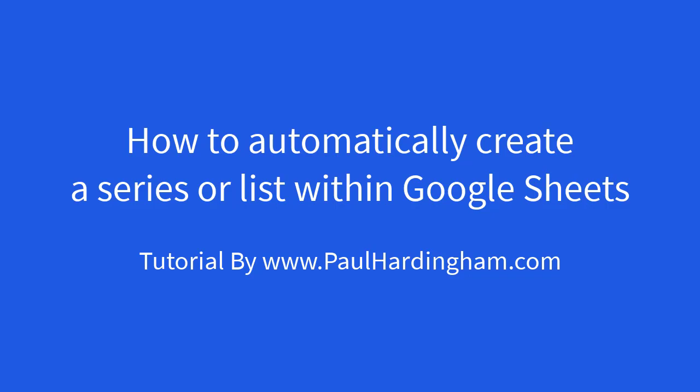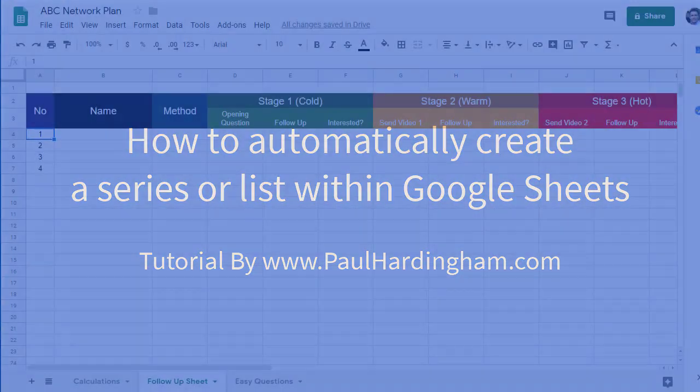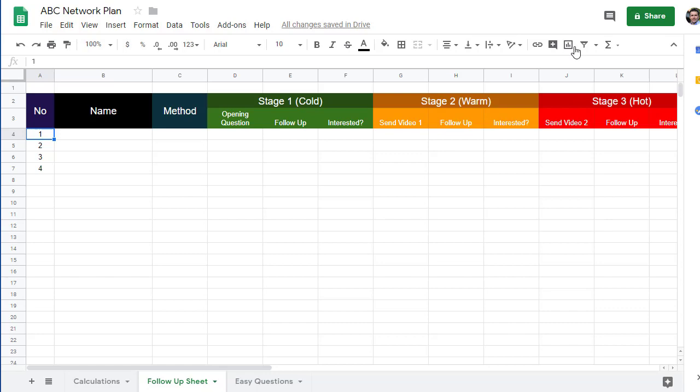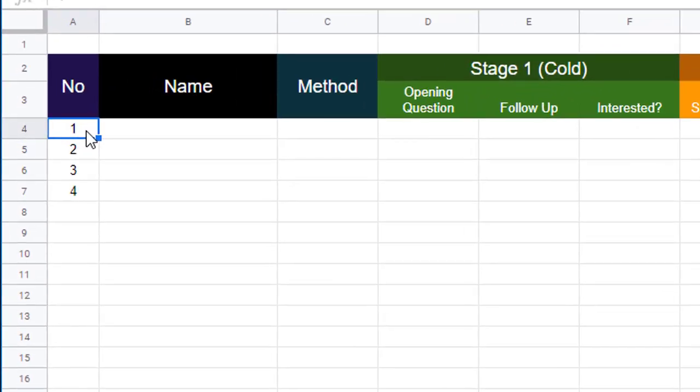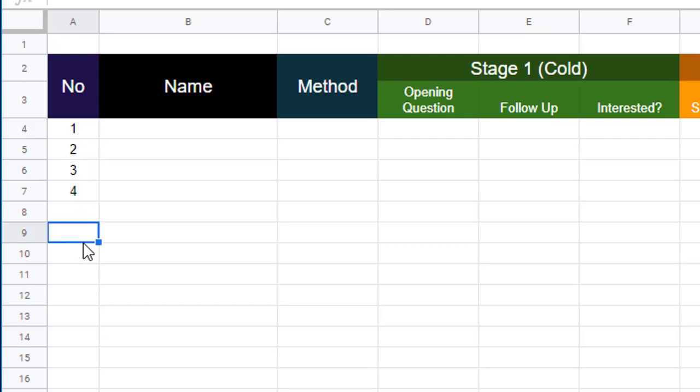How to automatically create a series or list within Google Sheets. On this spreadsheet in column A, I'm trying to put the numbers 1 through 20, but rather than having to type them individually, I'd like it to be filled in automatically.